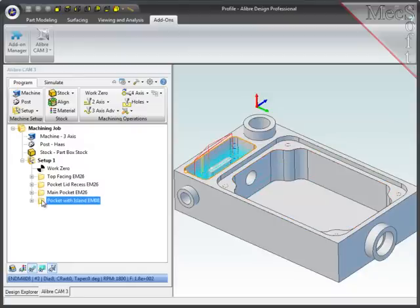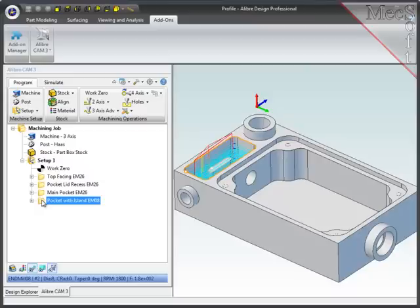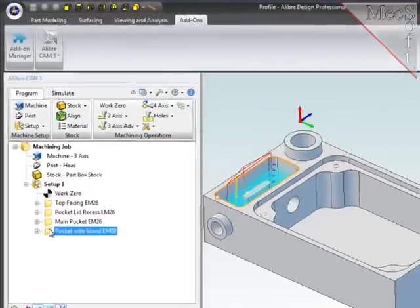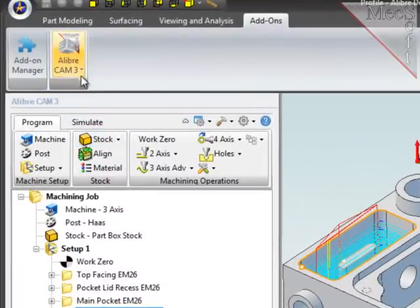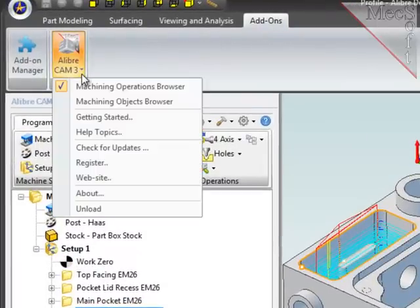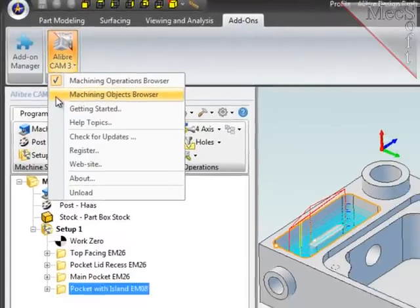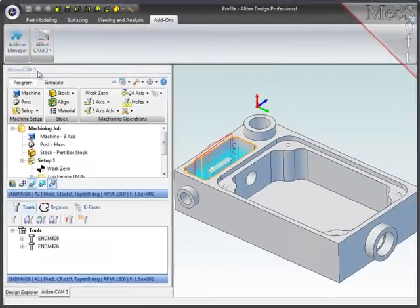To prepare for these two new profiling operations, I'm going to pre-define the containment regions that I will need: one at the top of the boss and the other at the top of the pocket. So I will also bring up the machining objects browser which appears below the operations browser.